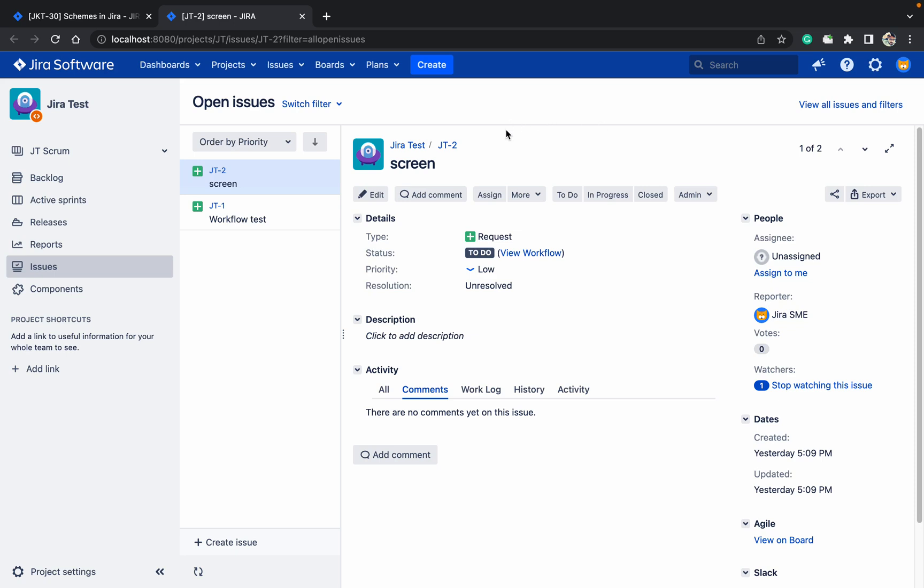Today we will talk about the priority scheme. You can see there are multiple priorities, but I am unable to select them. Why am I unable to select? Because this priority is not in the edit screen.